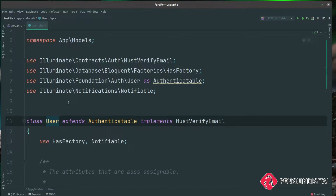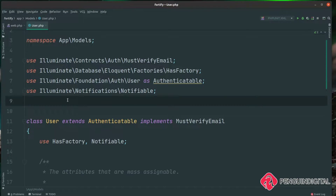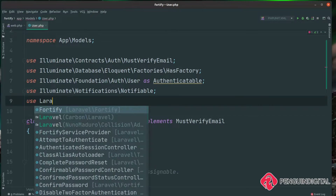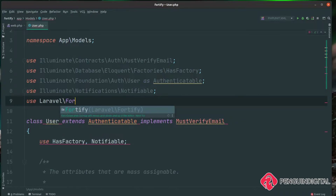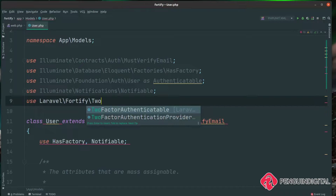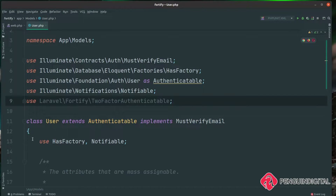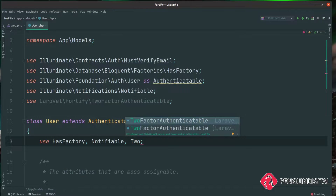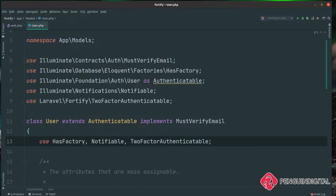At the top of your model, this might have already been included for you during the scaffolding, but if it's not, don't worry. You can bring it in by doing a use and you want to use Laravel\Fortify\TwoFactorAuthenticatable. And then finally, we want to use it inside the class. So Laravel now knows that the user needs to authenticate using two-factor authentication before being allowed into the application.